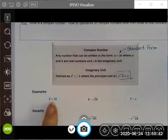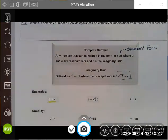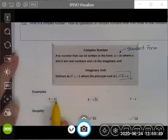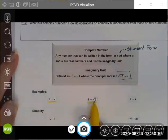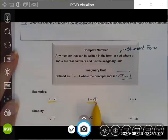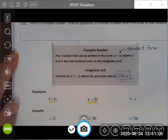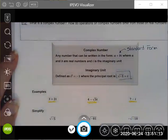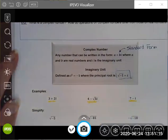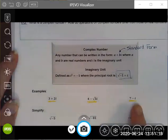Here are some examples. Three plus two i is an example of a complex number. Here's another: four minus square root three times i — the i is not under the radical symbol, it's just off to the side. We usually put the i in the last position in our terms, and there's another one: seven minus i. Those are just examples of complex numbers, which use imaginary numbers.